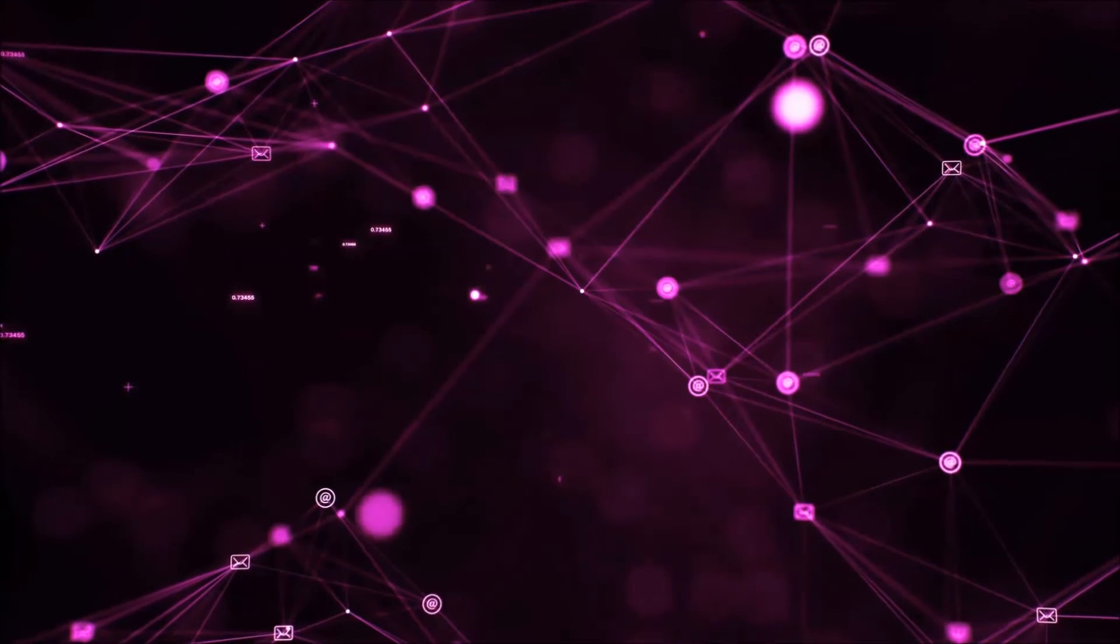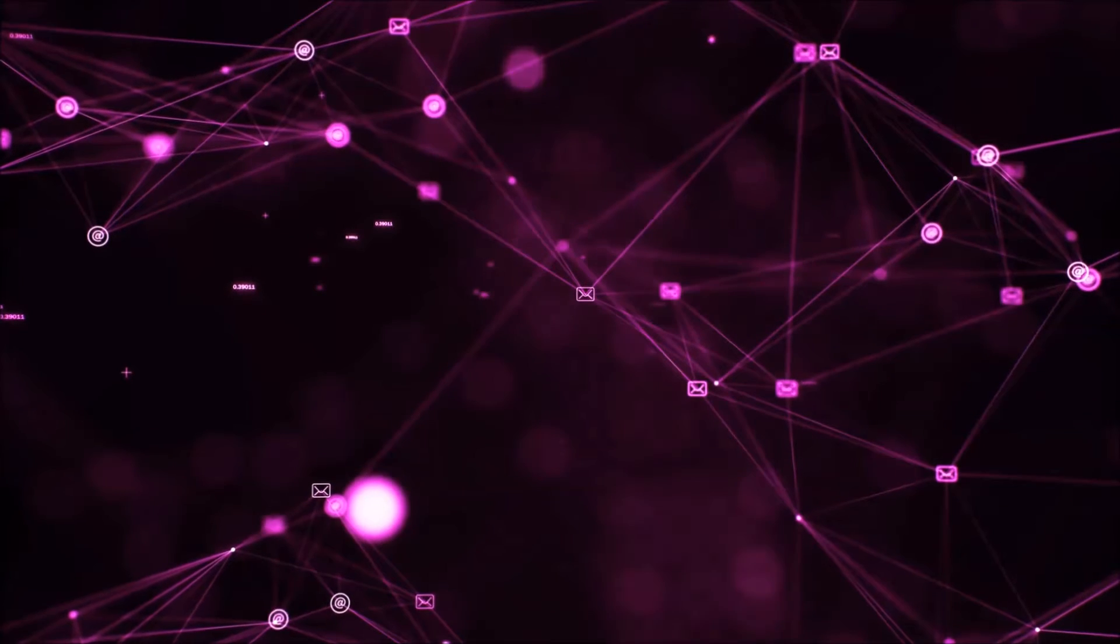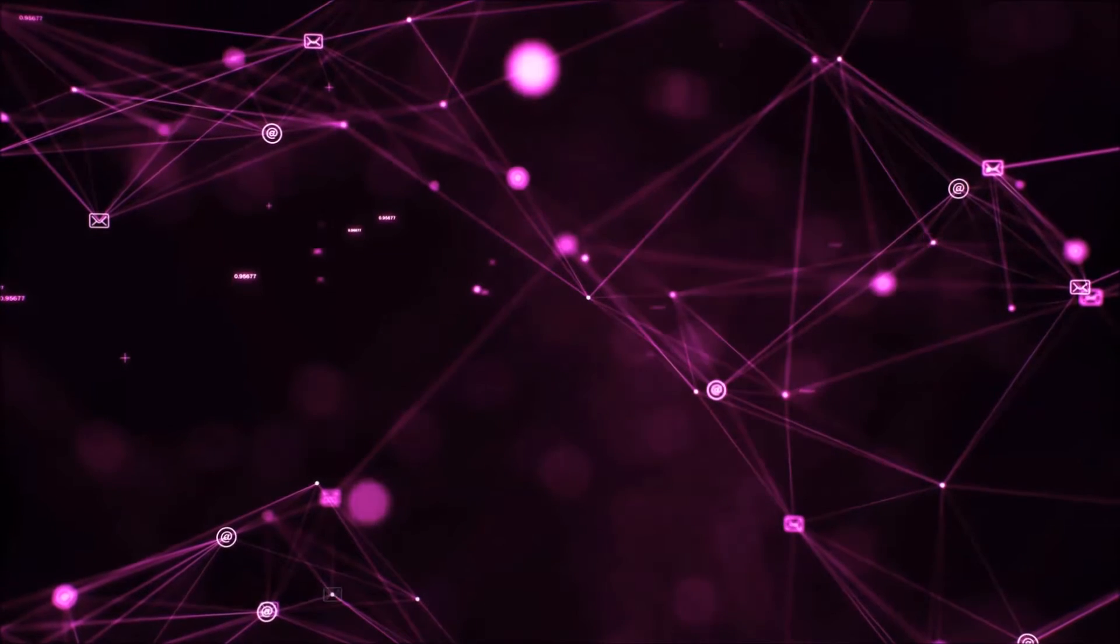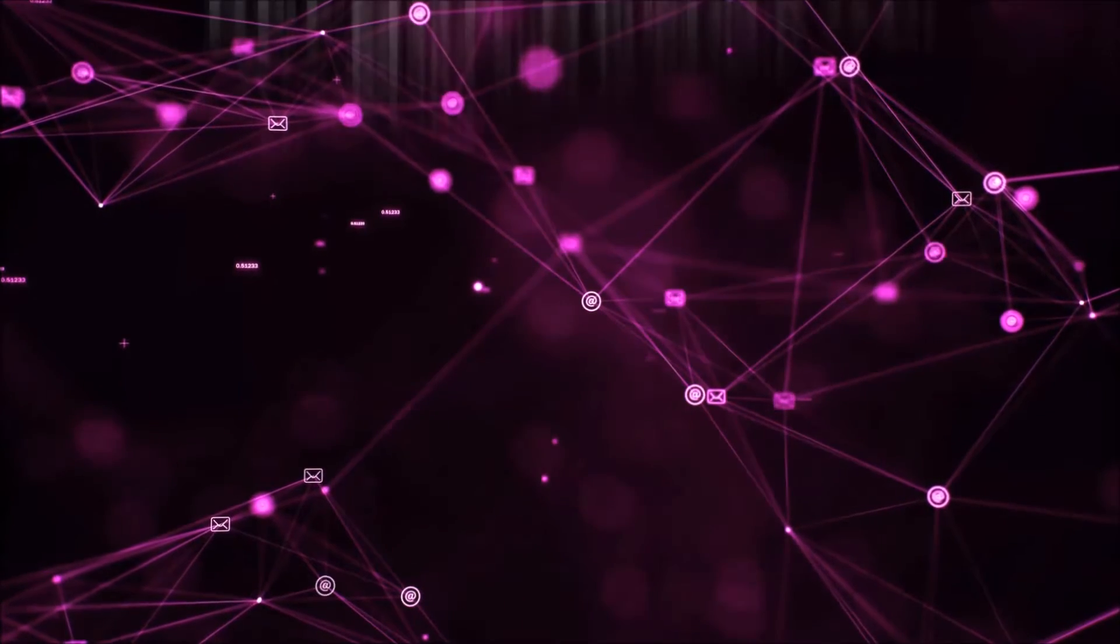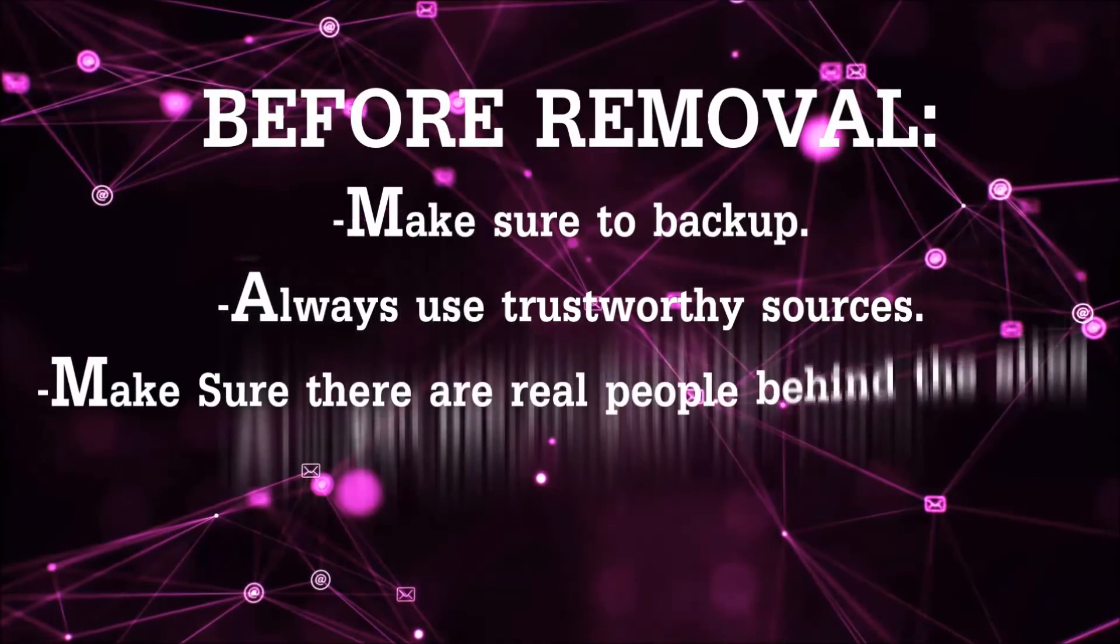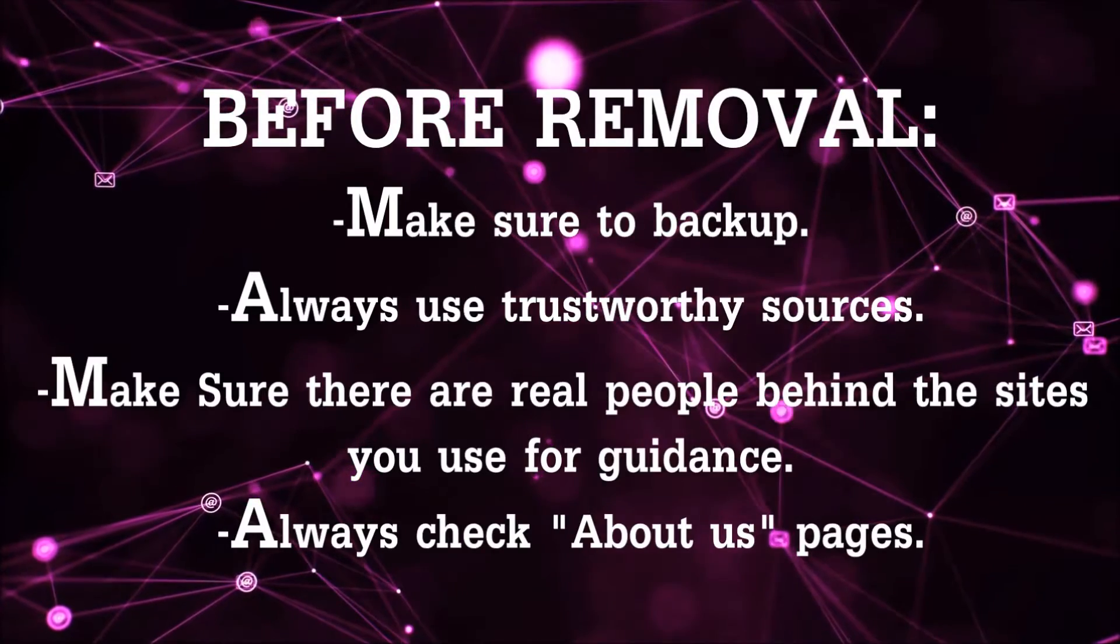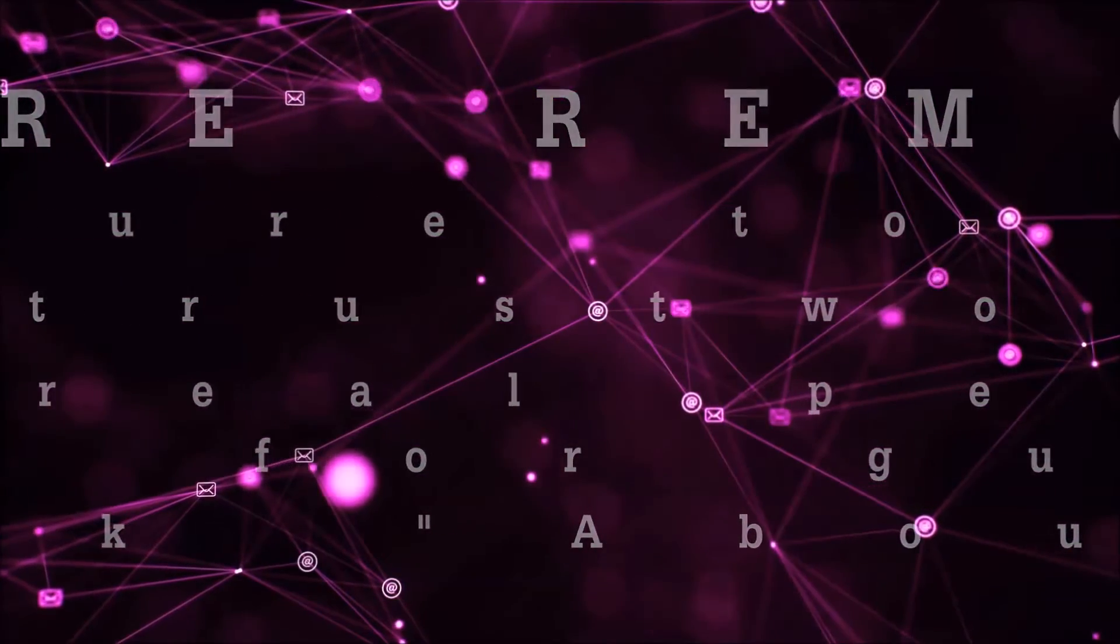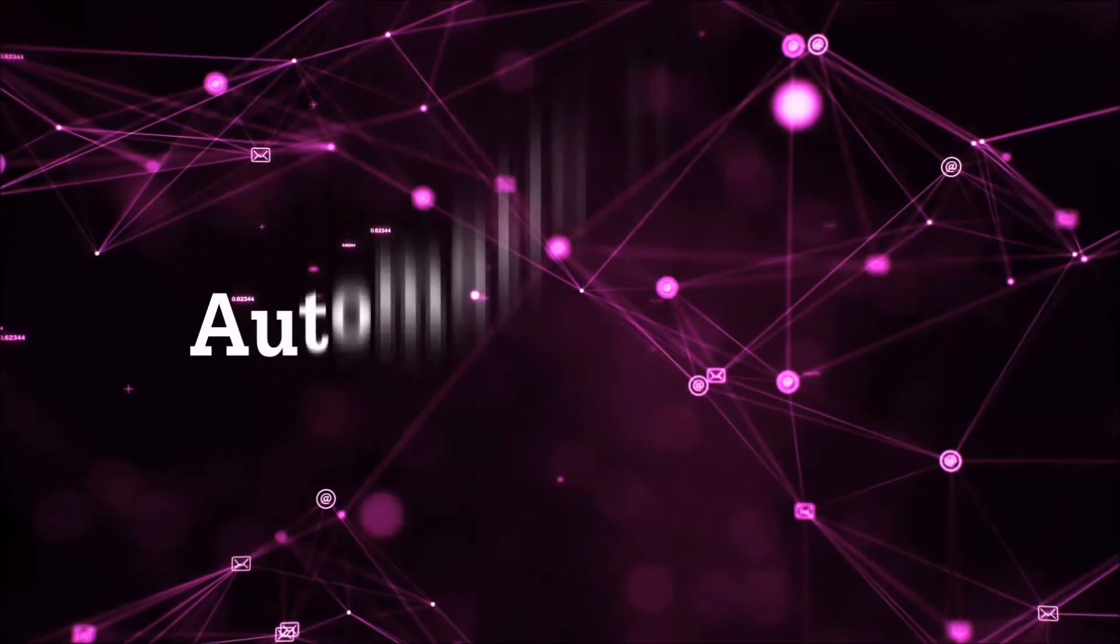Before we start with the video steps, I'm going to say that you're going to have to always follow guidance from a site or video YouTube channel that is legitimate. Always make sure to back up your files and use trustworthy sources, and always check if these are real people behind these removal guides. So let's get on with the removal.